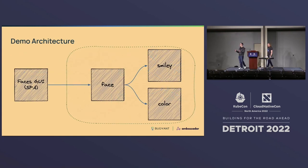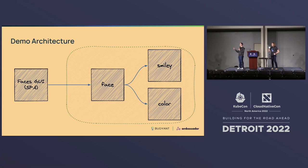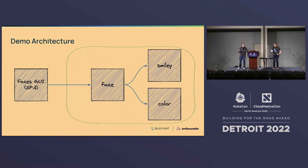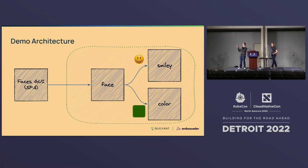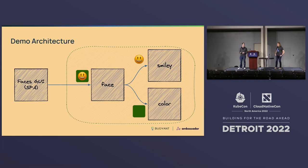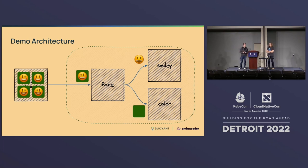So we're now diving into some code. Flynn's going to be doing some live coding, so I hope the demo gods are with us. But just to set this up, this is the very simple architecture we've set up just to provide a realistic kind of use case. The smiley service is responsible for sending back smileys. The color service is responsible for sending back colors. The face service aggregates these together. So you get green smiley face when everything is working well, that's what we get. In theory, we should see lots of this in the browser when we do the demo.